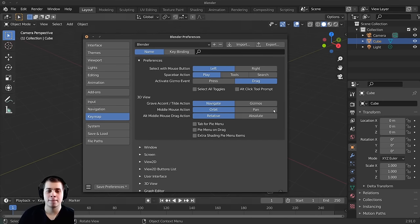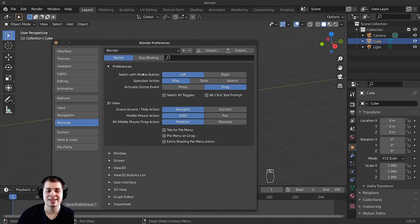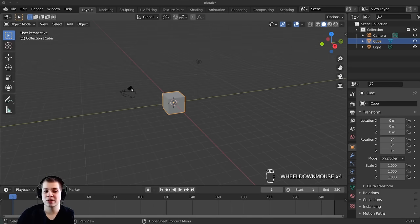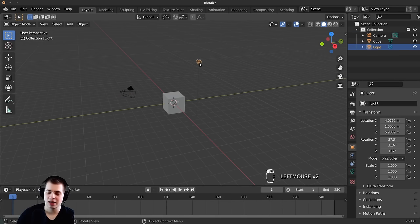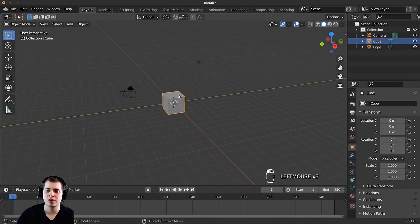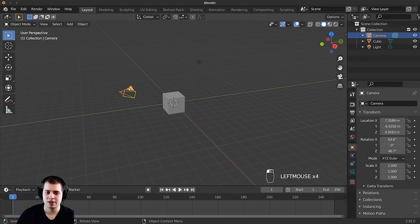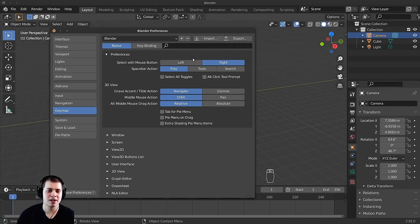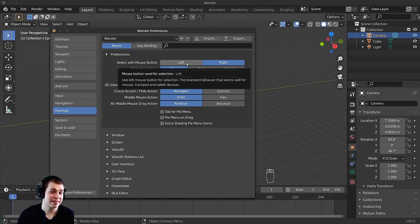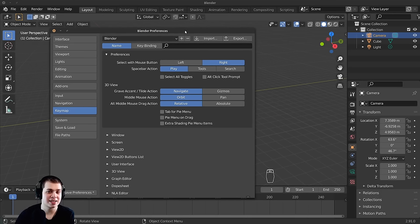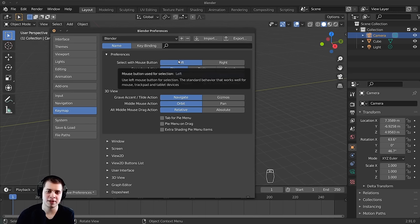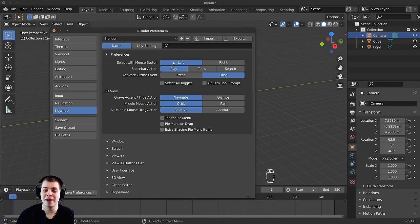Let's go down to the Keymap section. The main thing I want to talk about is the 'Select with Mouse Button' option. Left click select is the default, and that makes total sense — using your left mouse button to select objects. You can click on the lamp, the default cube, or the camera. I would recommend you use left click select because it's the default and it's what most people use.